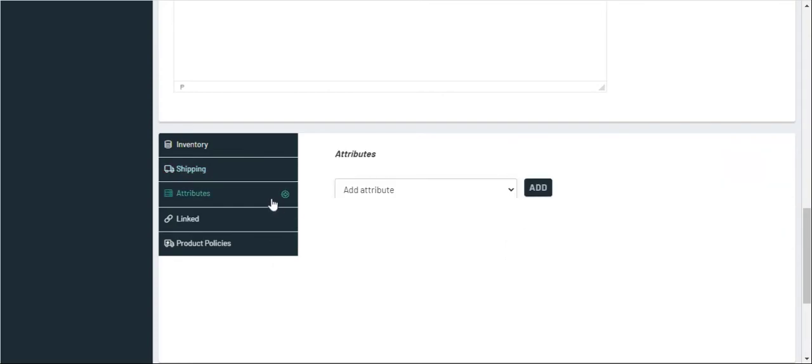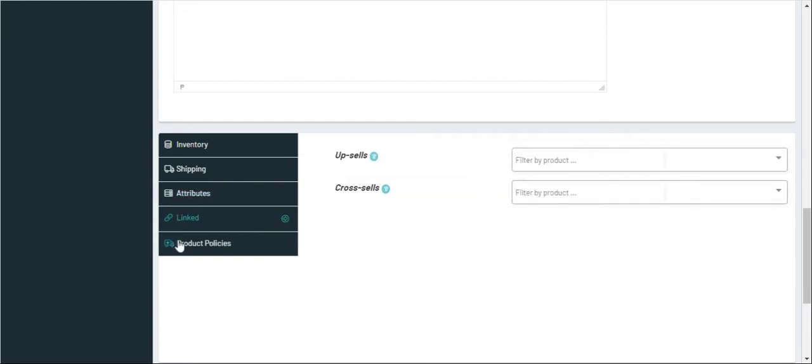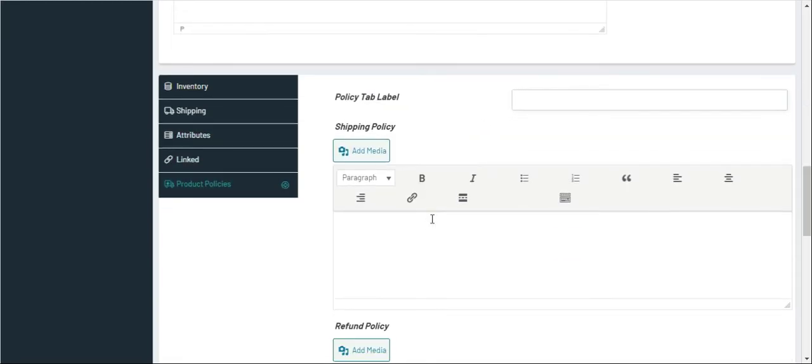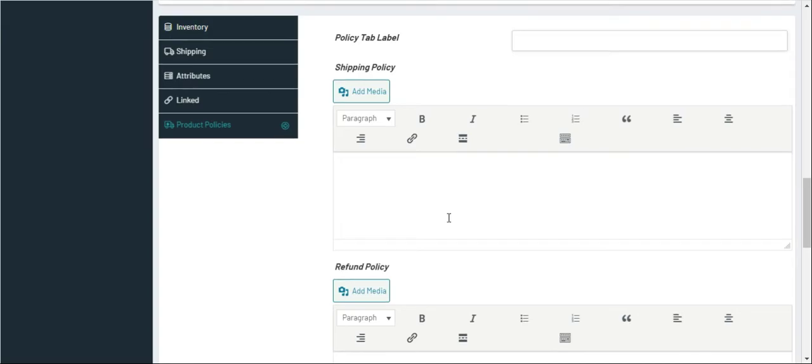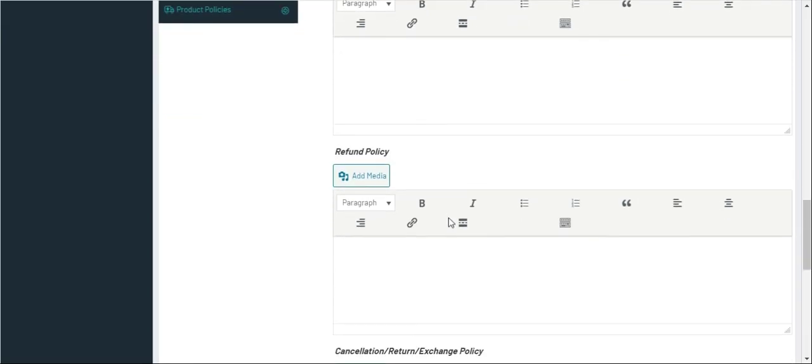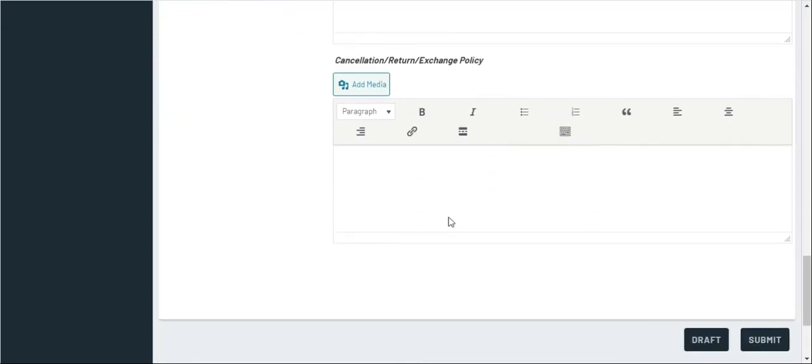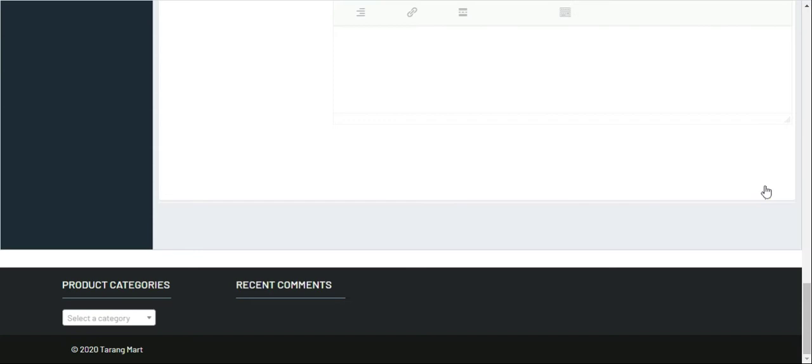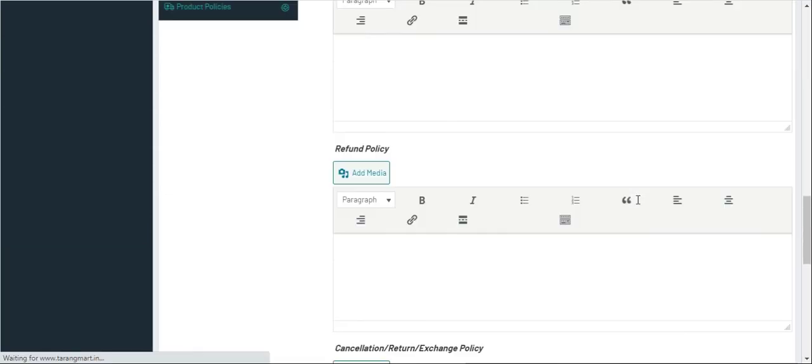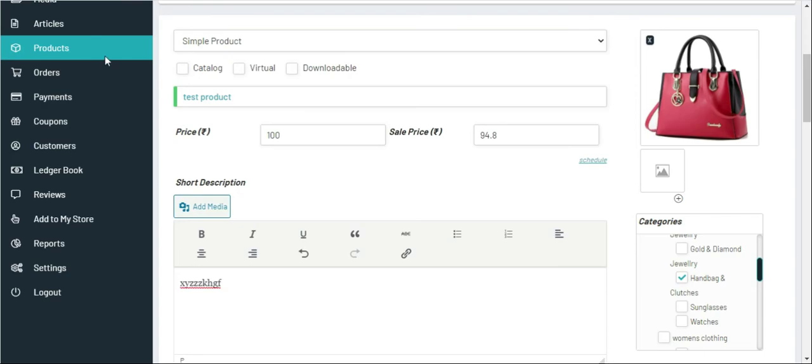Product Policies. In case if you have any product policies you need to write, otherwise you can skip this and then you can submit. So the product has been successfully published. Now when you go and check under product section.